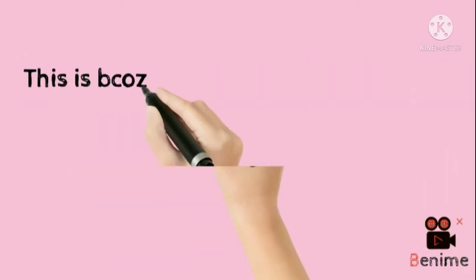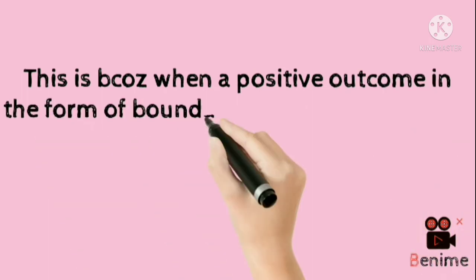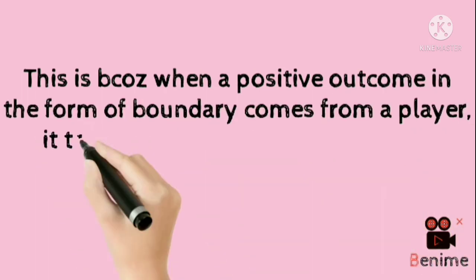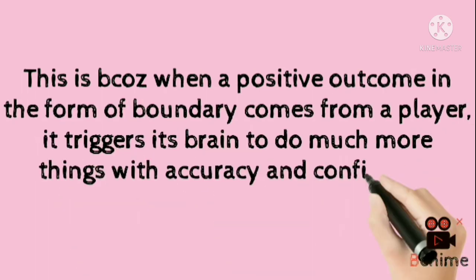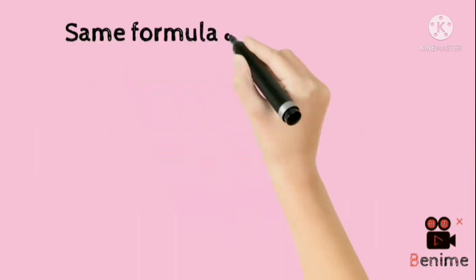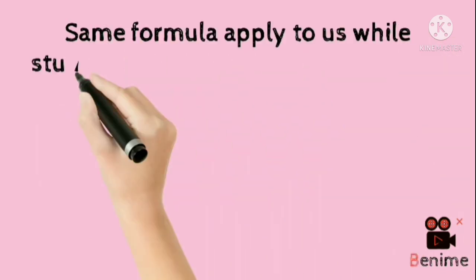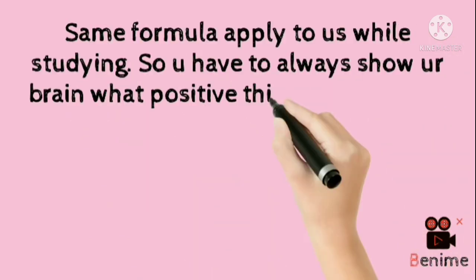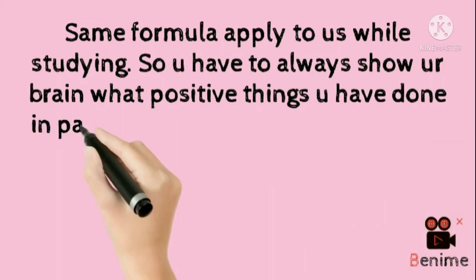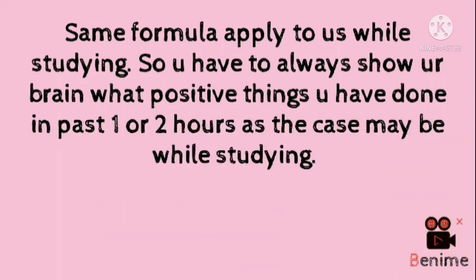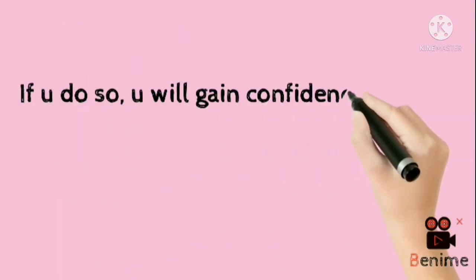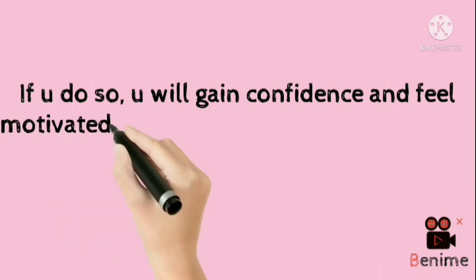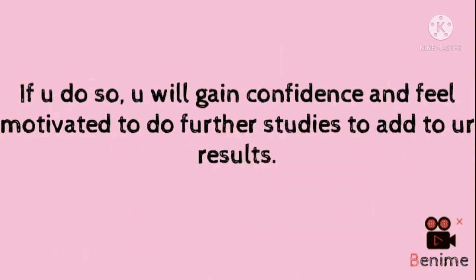This is because when a positive outcome in the form of boundary comes from a player, it triggers its brain to do much more things with accuracy and confidence. Same formula applies even to us while studying. So you have to always show your brain what positive things you have done in past 1 or 2 hours while you are studying. If you do so, you will gain confidence and feel motivated to do further things to add to your results.